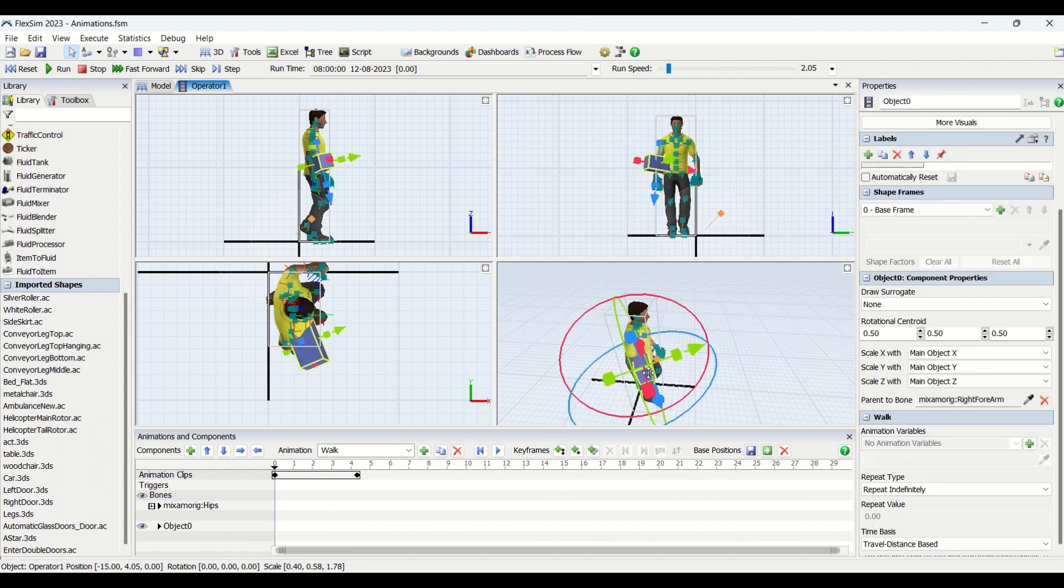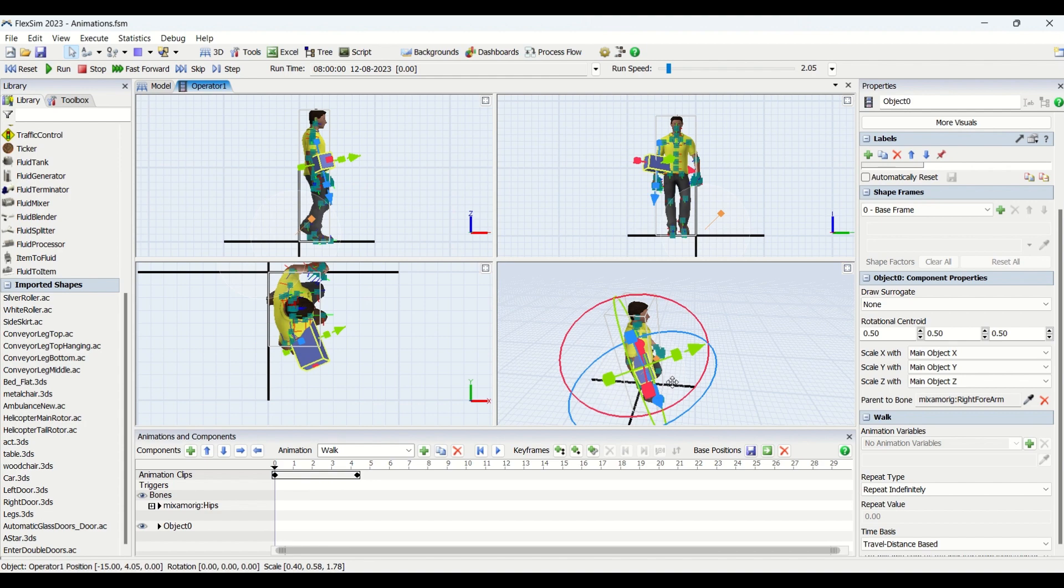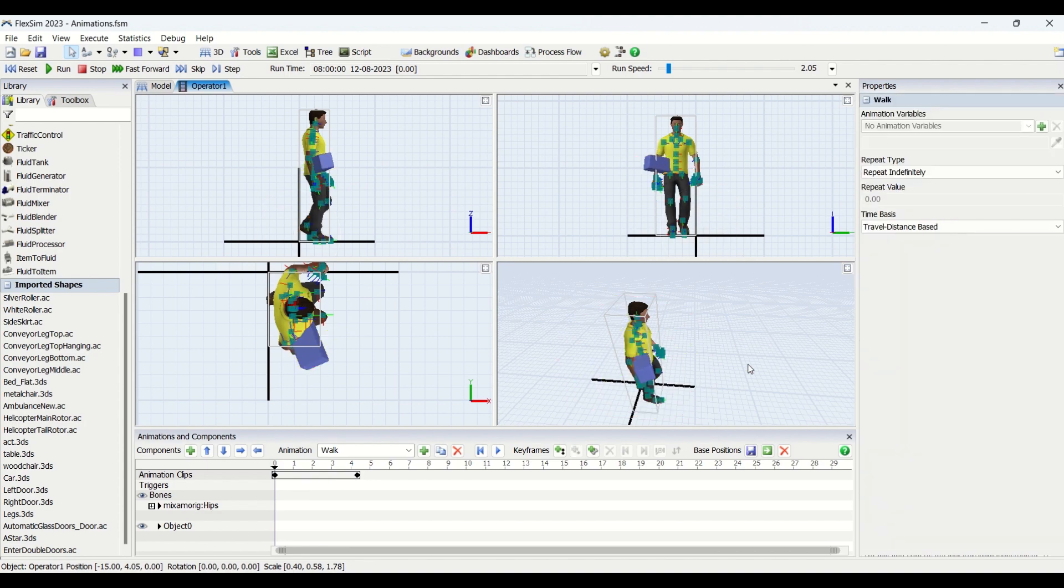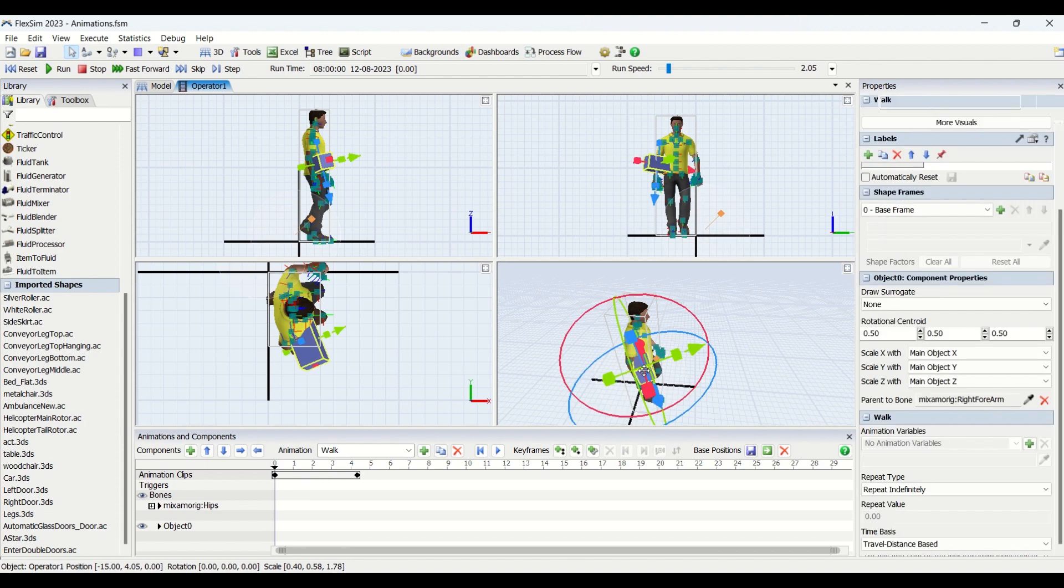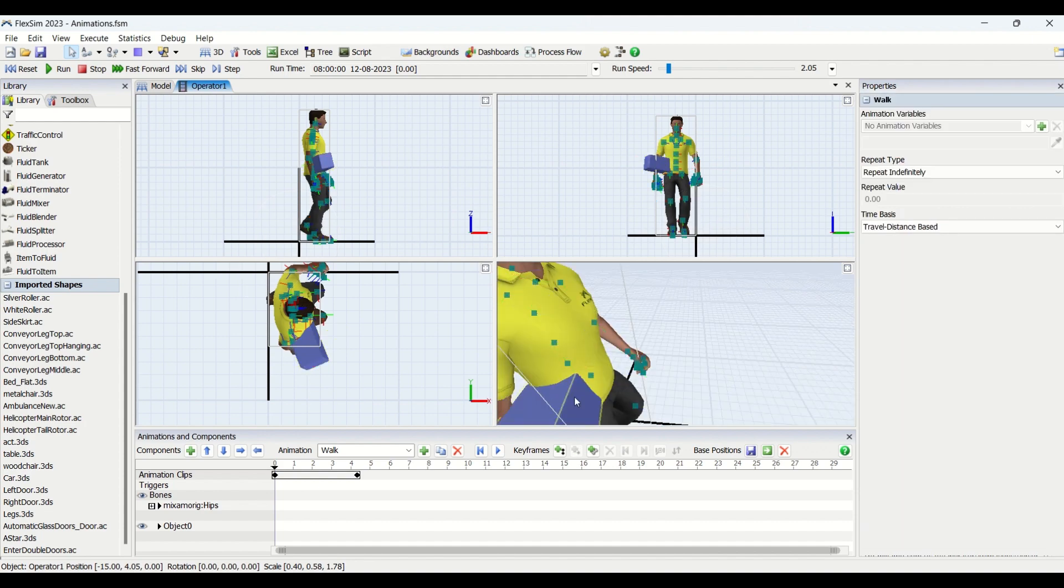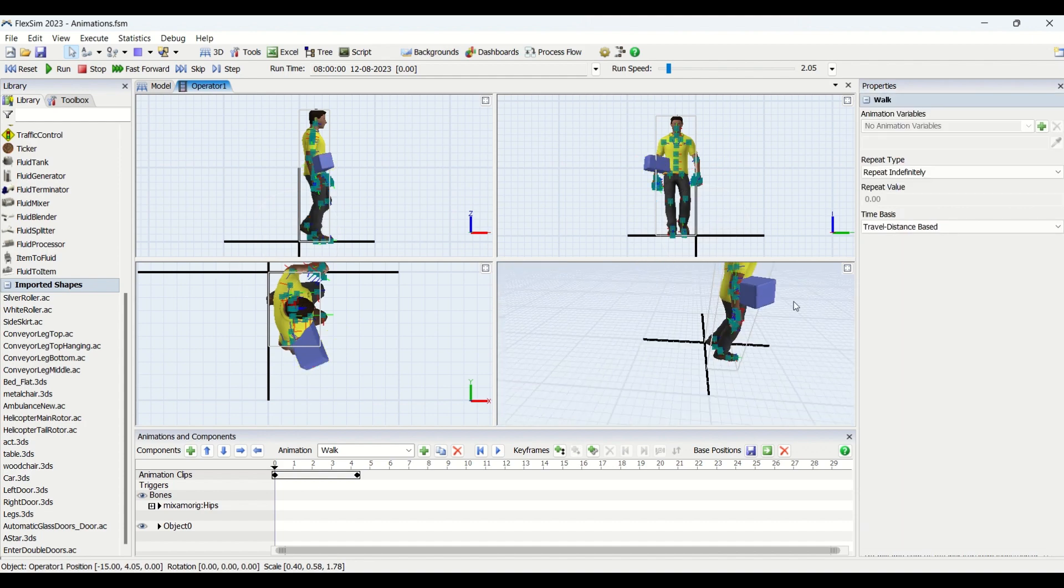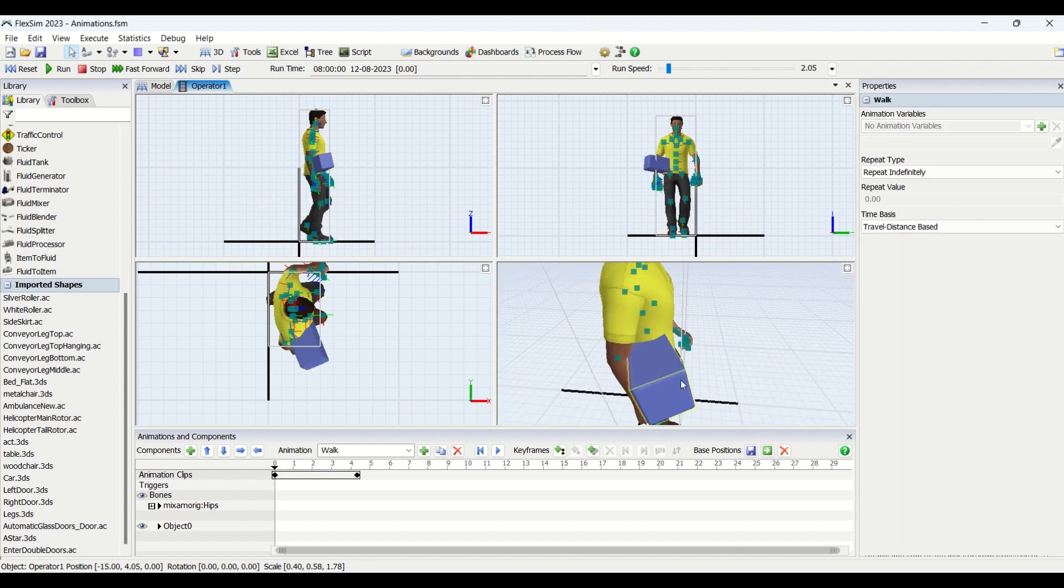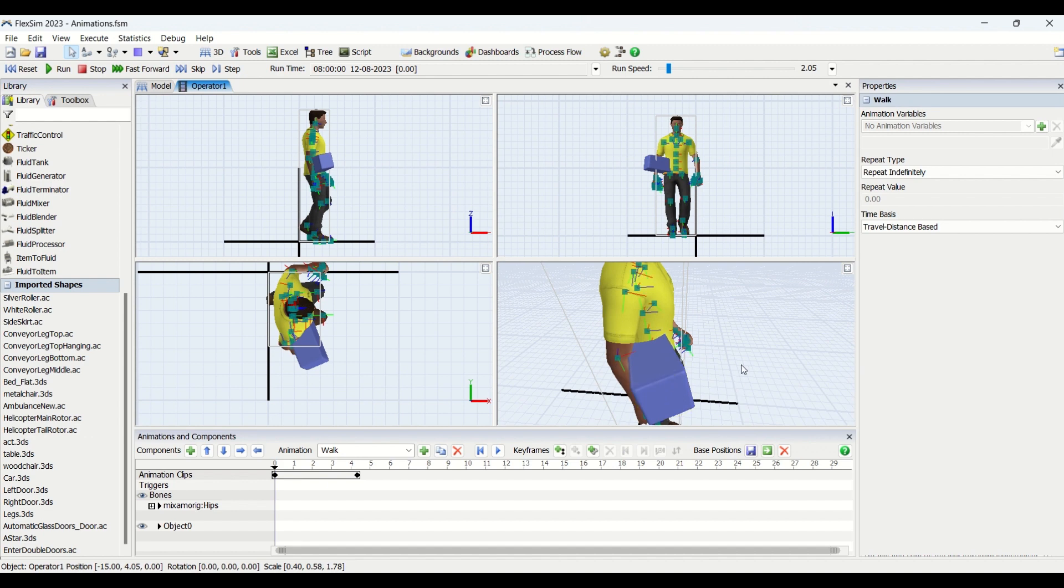So to fix this object or to pivot this object onto some of the bone, what you need to do is you need to bring this dropper and you need to click on the joint you want. So if you look at this, I have selected this to the right forearm. So this object is pivoted to the right forearm. So as per the movement of the right forearm, this object will also move.